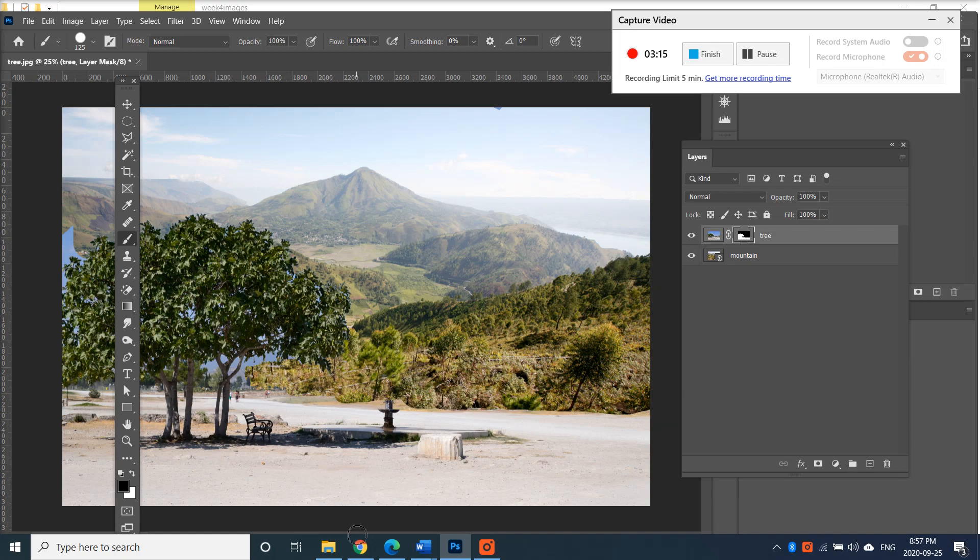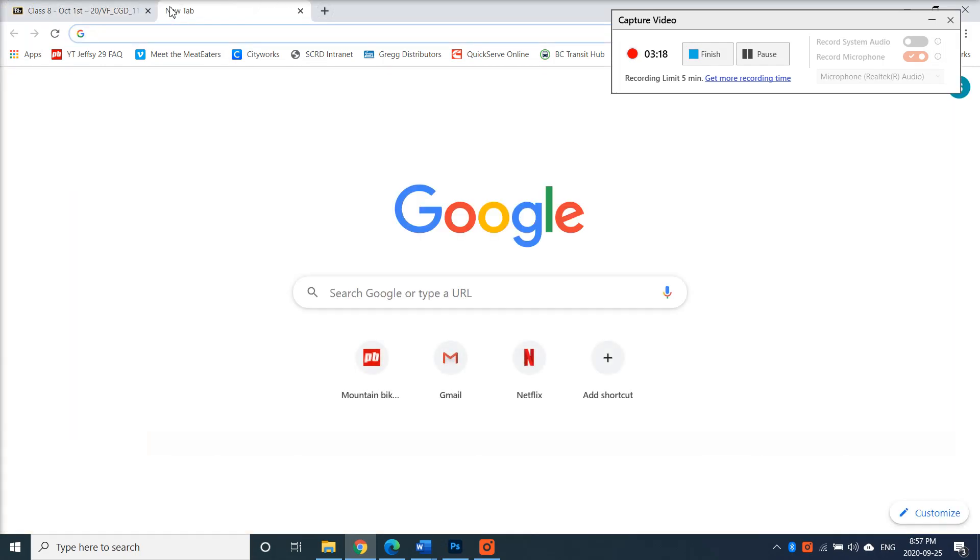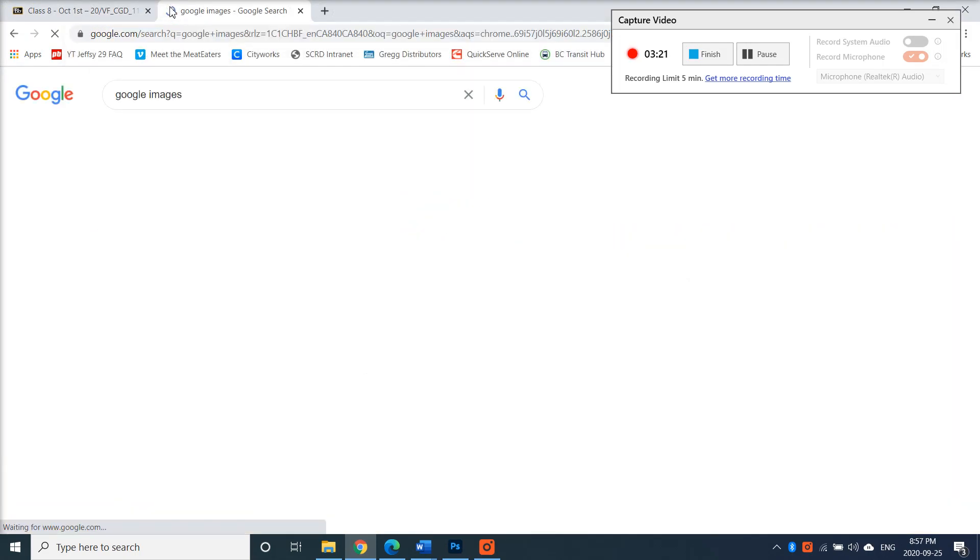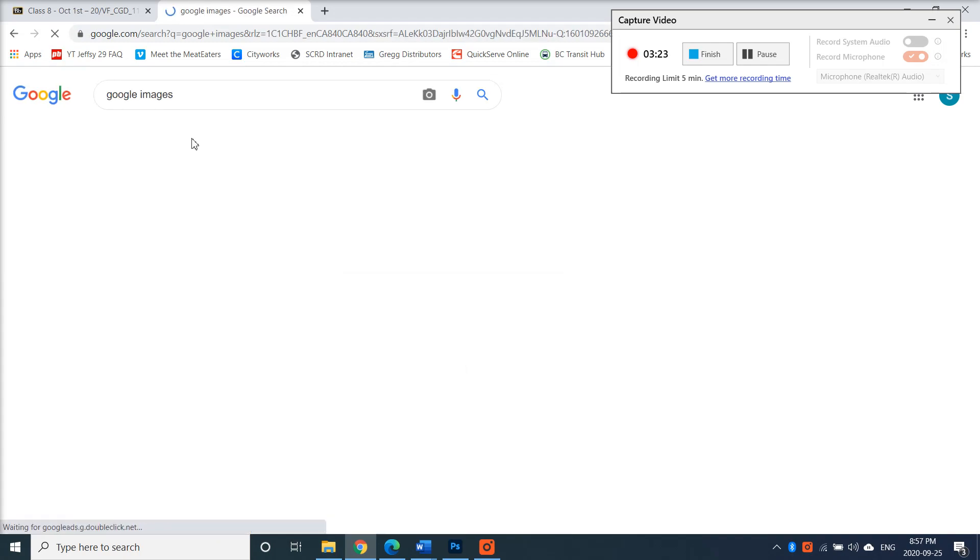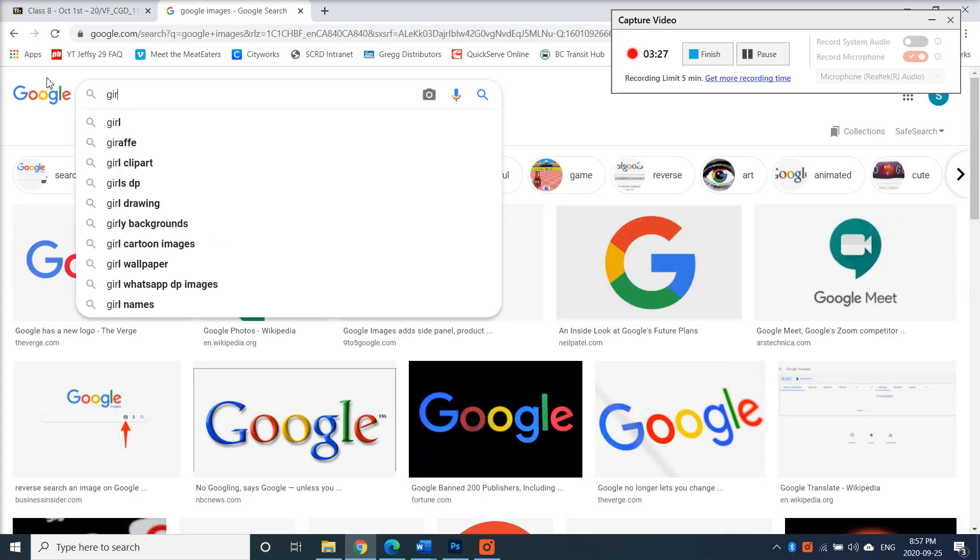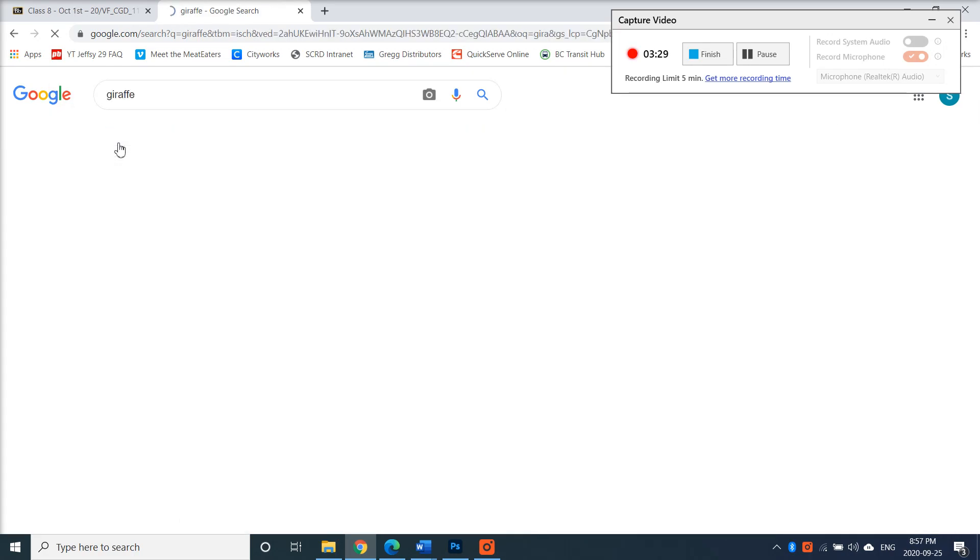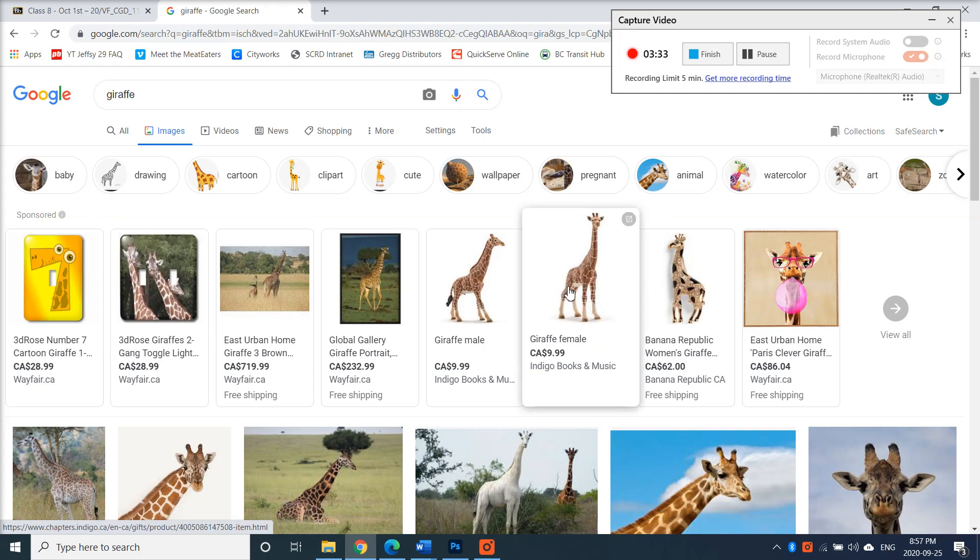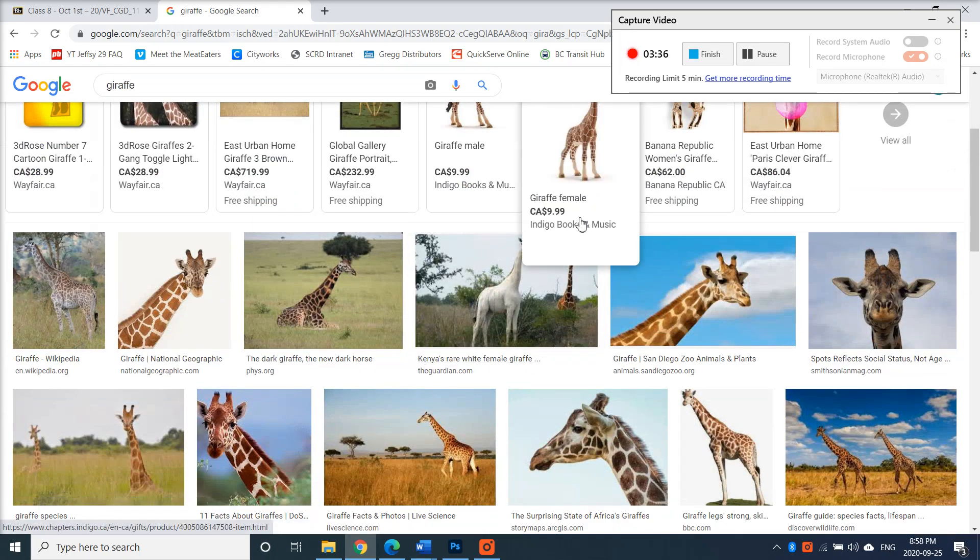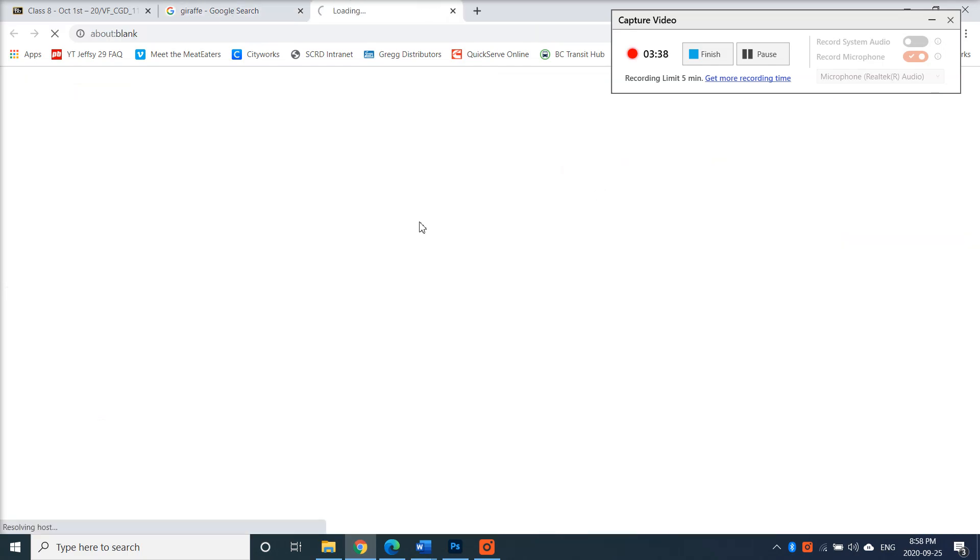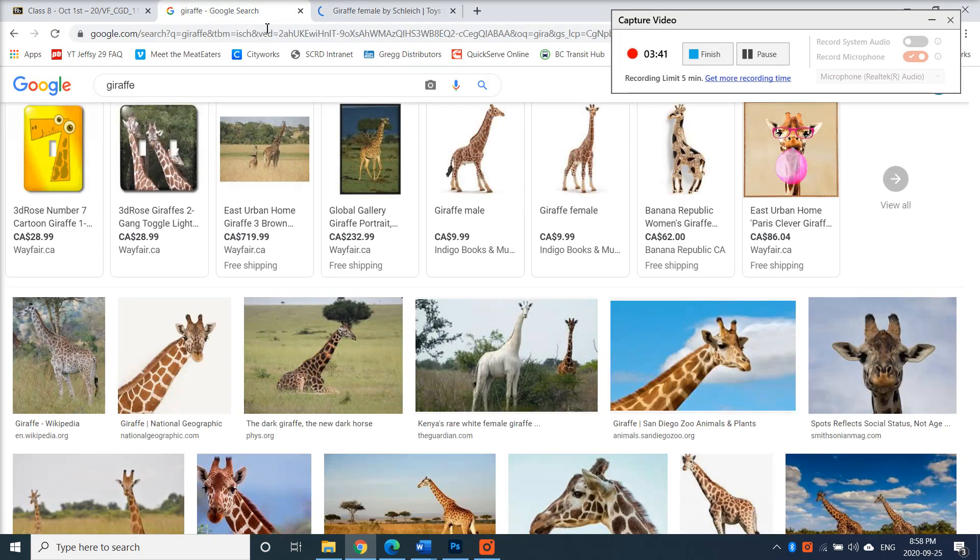And then on top of that, just for fun, I'd like you to go maybe to Google images and pick some kind of exotic animal, maybe a giraffe. I'd like you to pick an image of a giraffe perhaps.